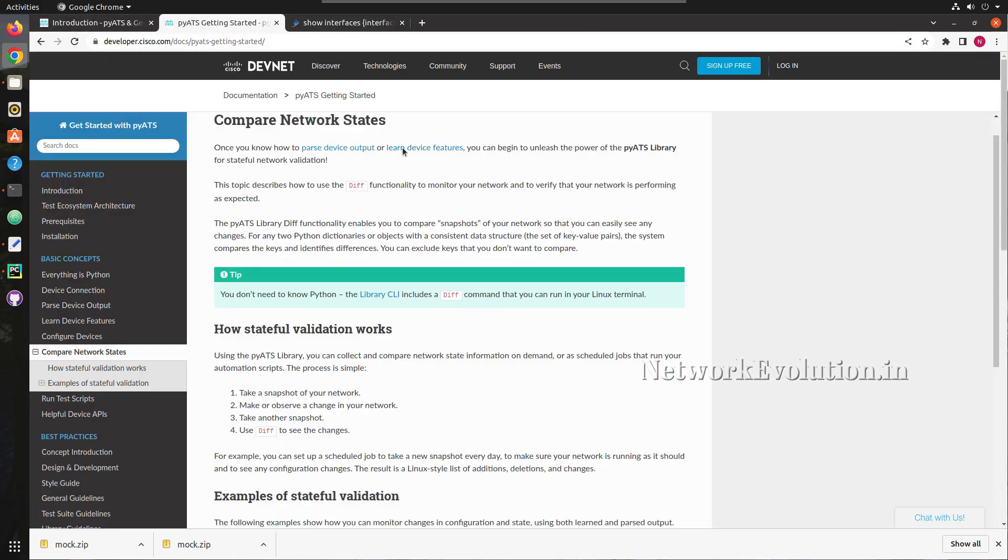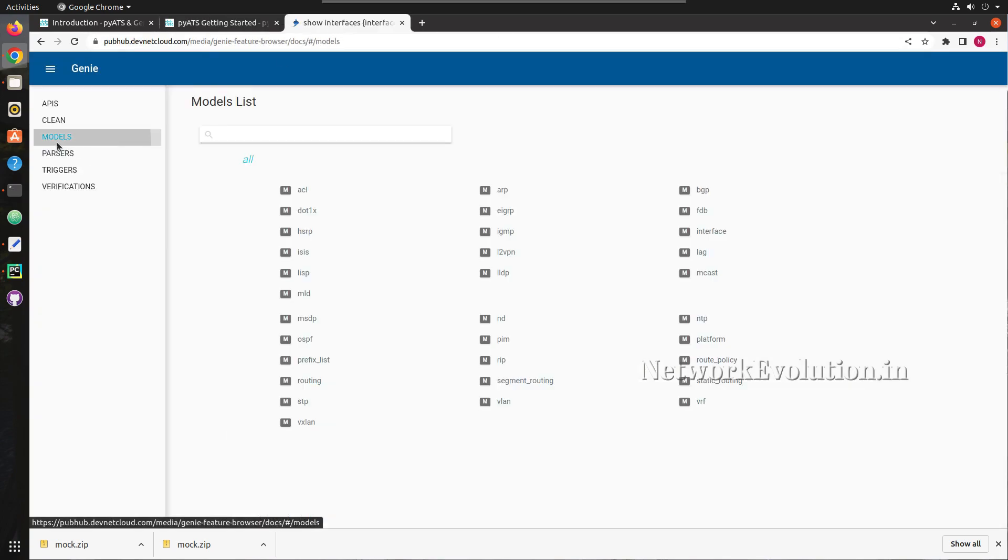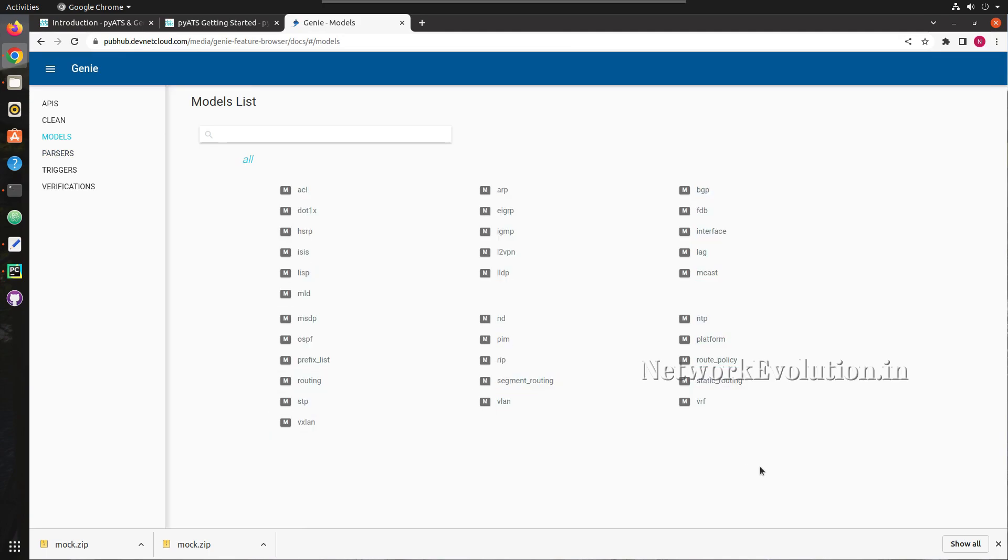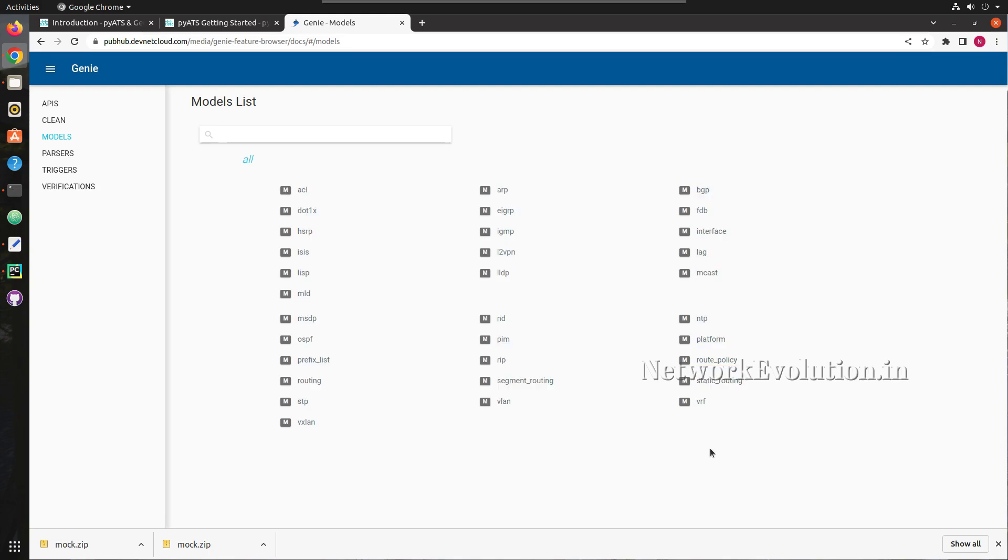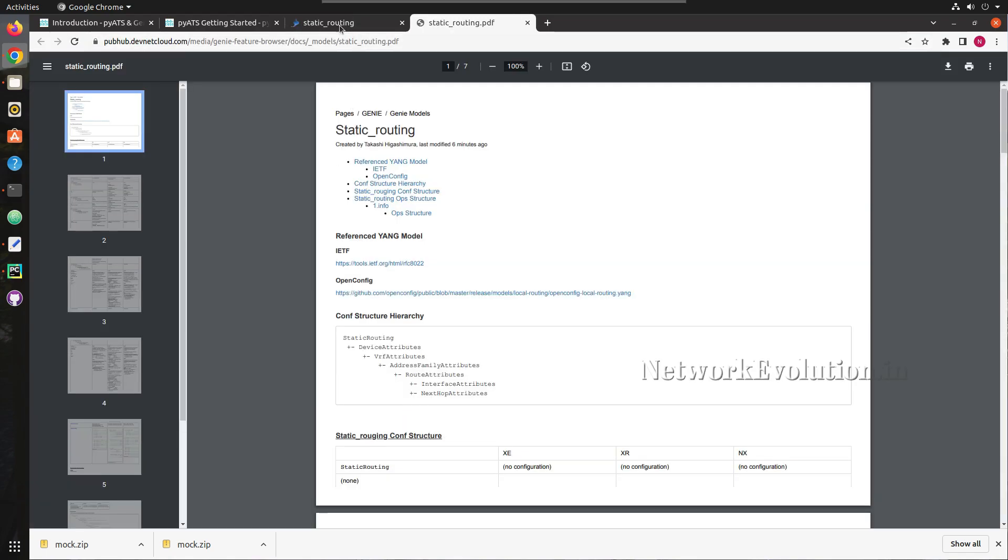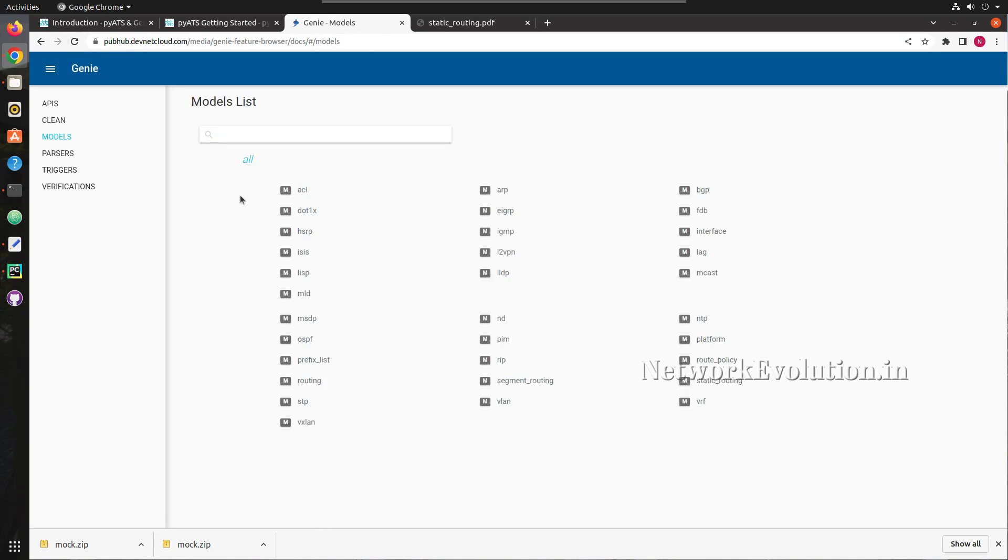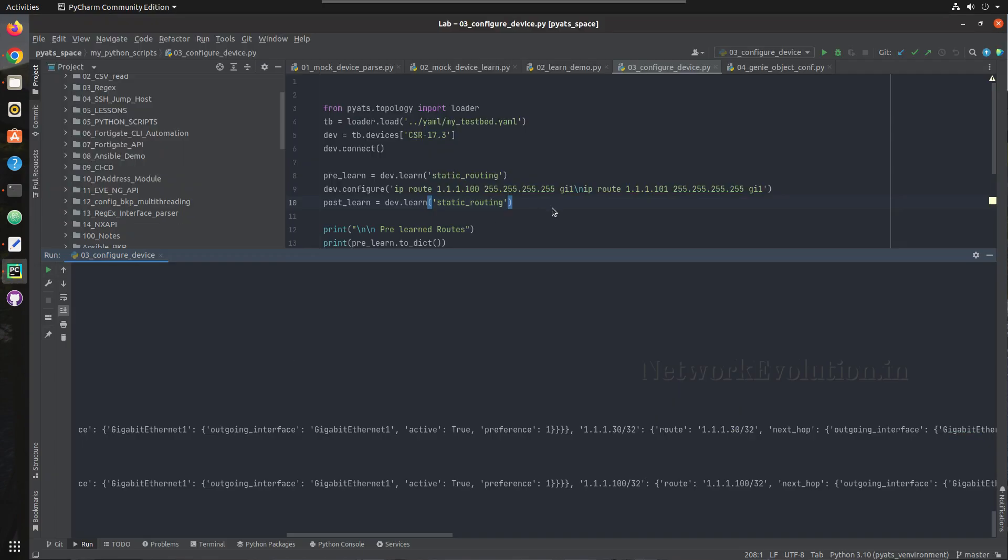Then in the learn device feature, PyATS was able to read all these features and capture the device state. We have seen how to parse static routes, OSPF and BGP routes. You can look into the previous videos to understand that. We have even seen some use cases using the mock devices.